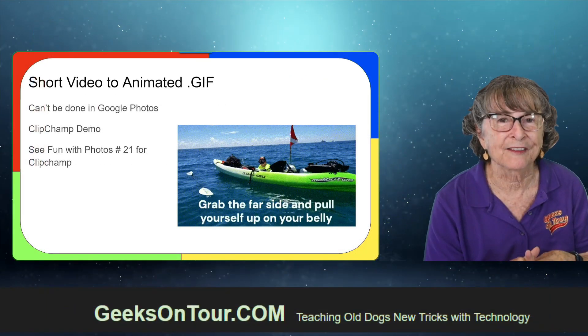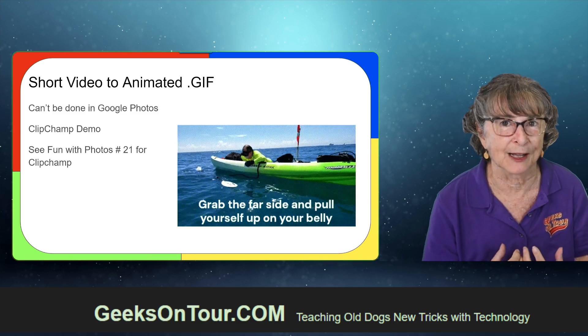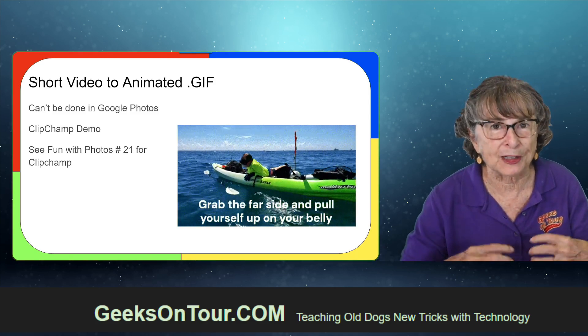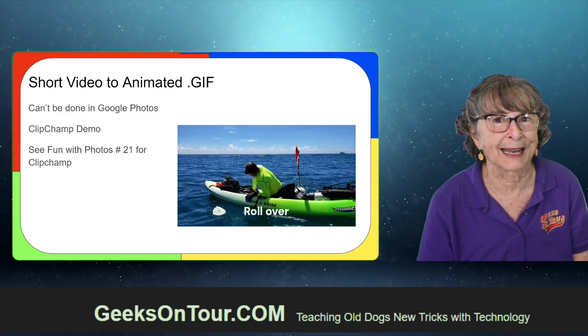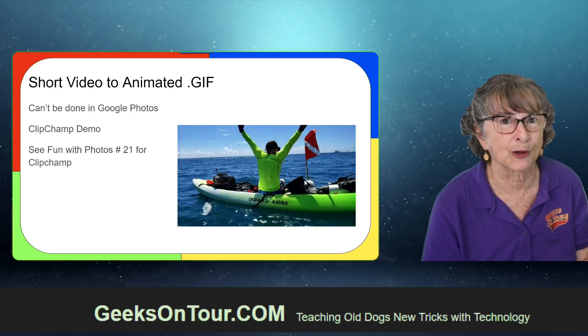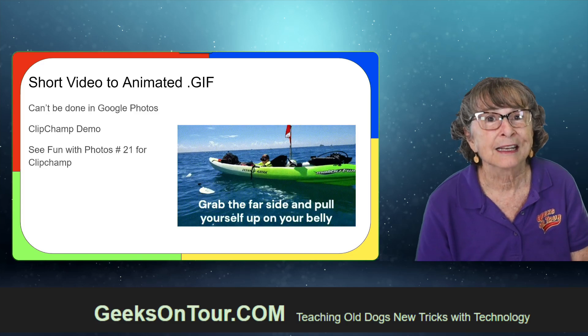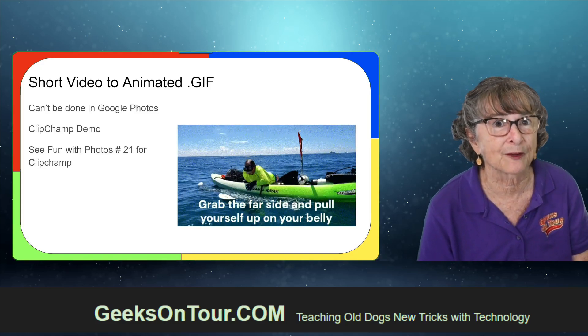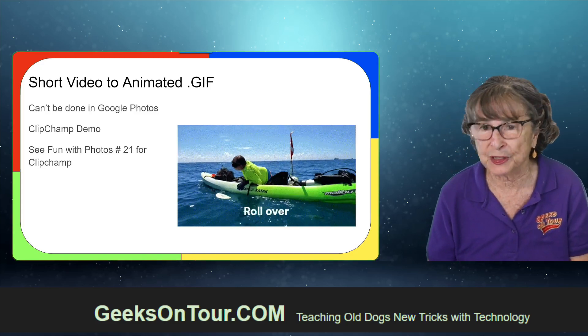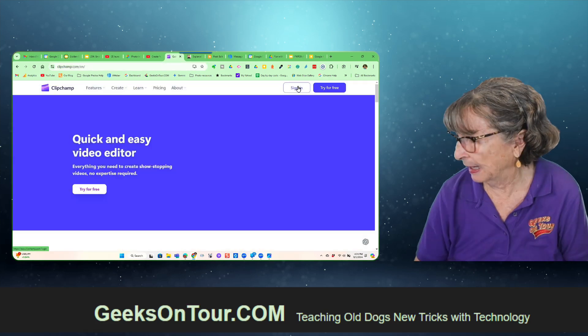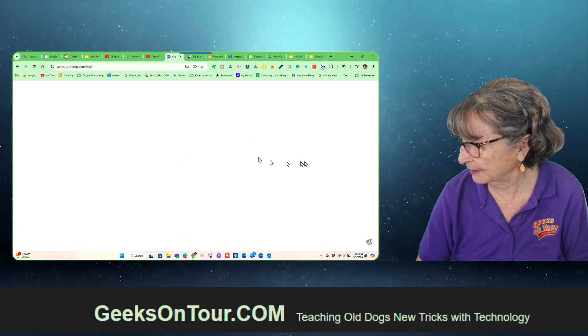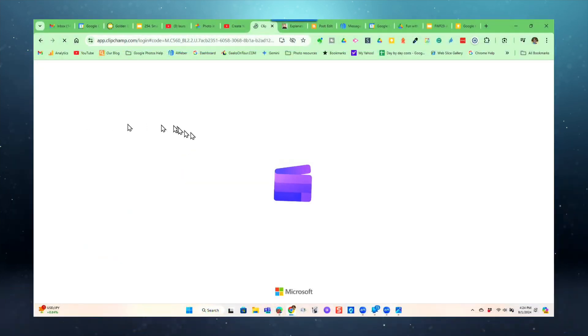Now the last kind of animation you might want to make is from a short video - you want to turn a video into an animation. You can't do that in Google Photos, but ClipChamp makes it pretty easy. It's free from Microsoft - it was our Fun with Photos episode 21 where we taught about that. So I go to ClipChamp, sign in with a Microsoft account, and then create new video.